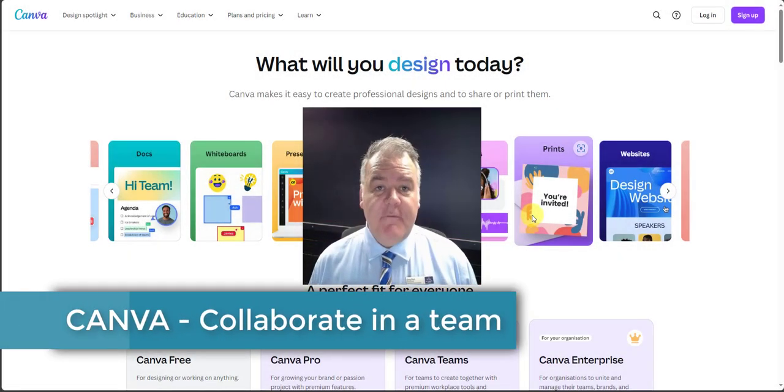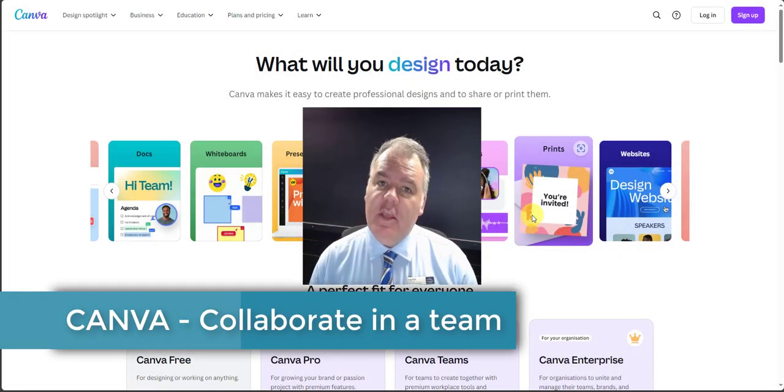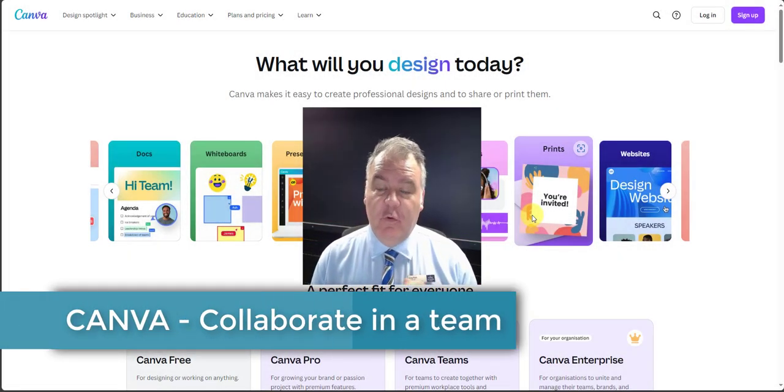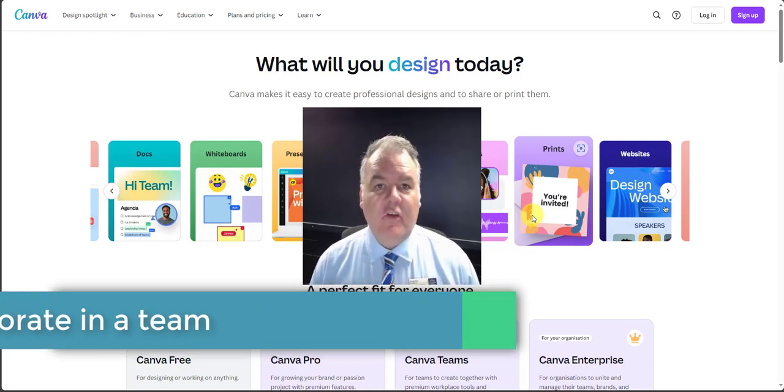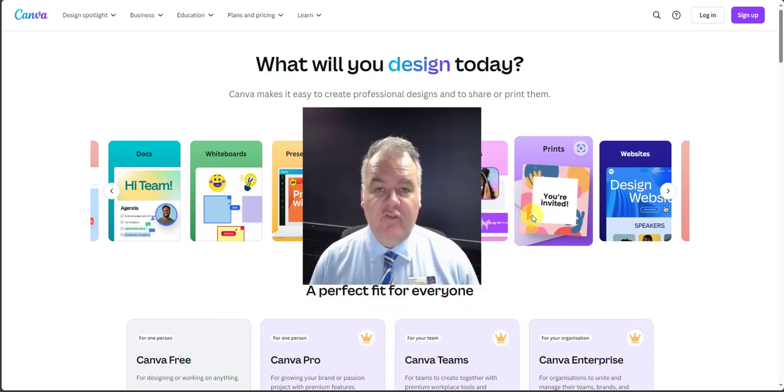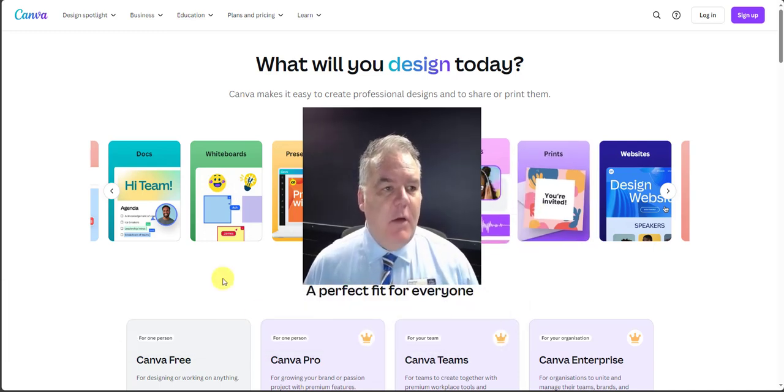Hey there, quick video about Canva and in particular how you can work together with your team on shared designs in Canva. So check it out.